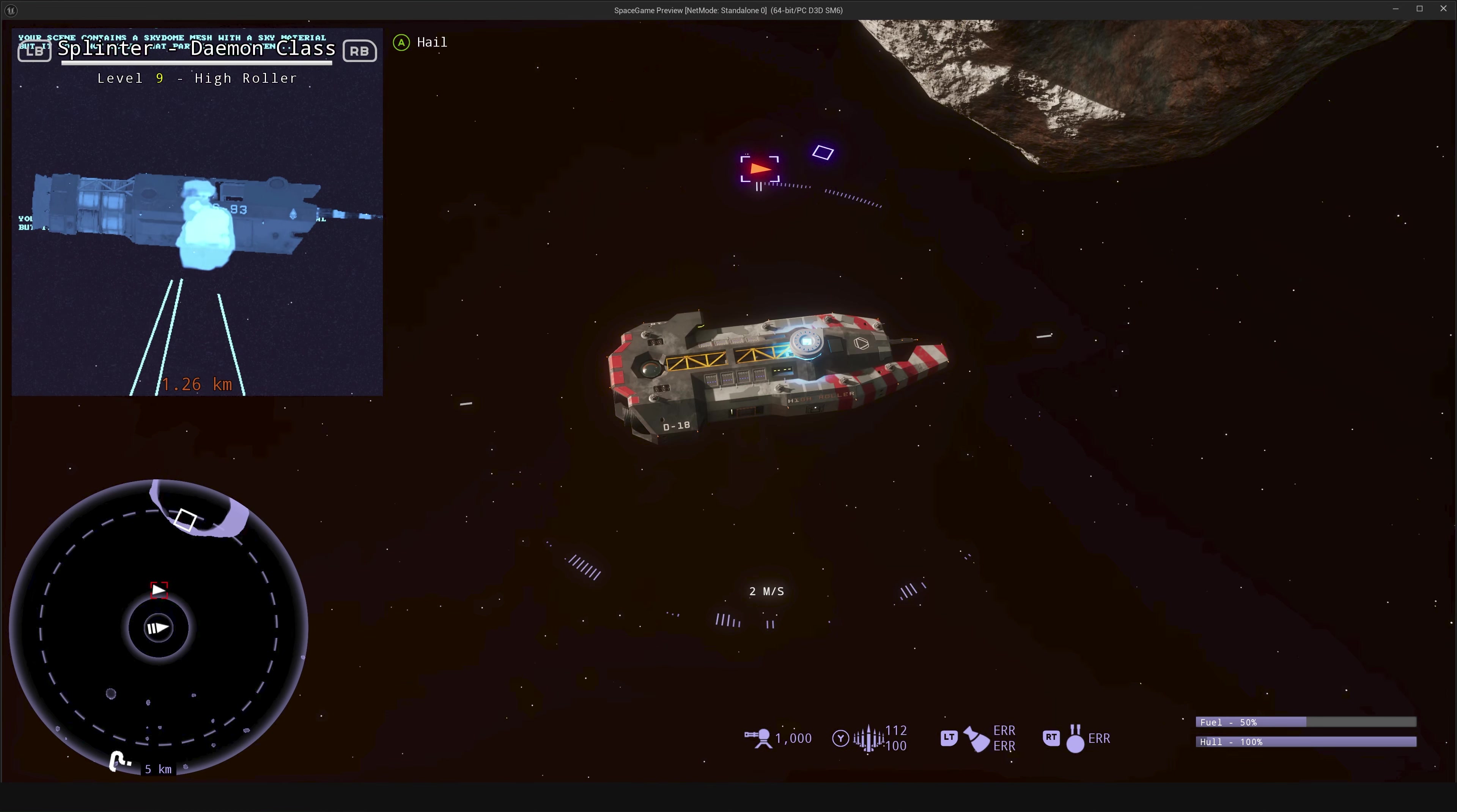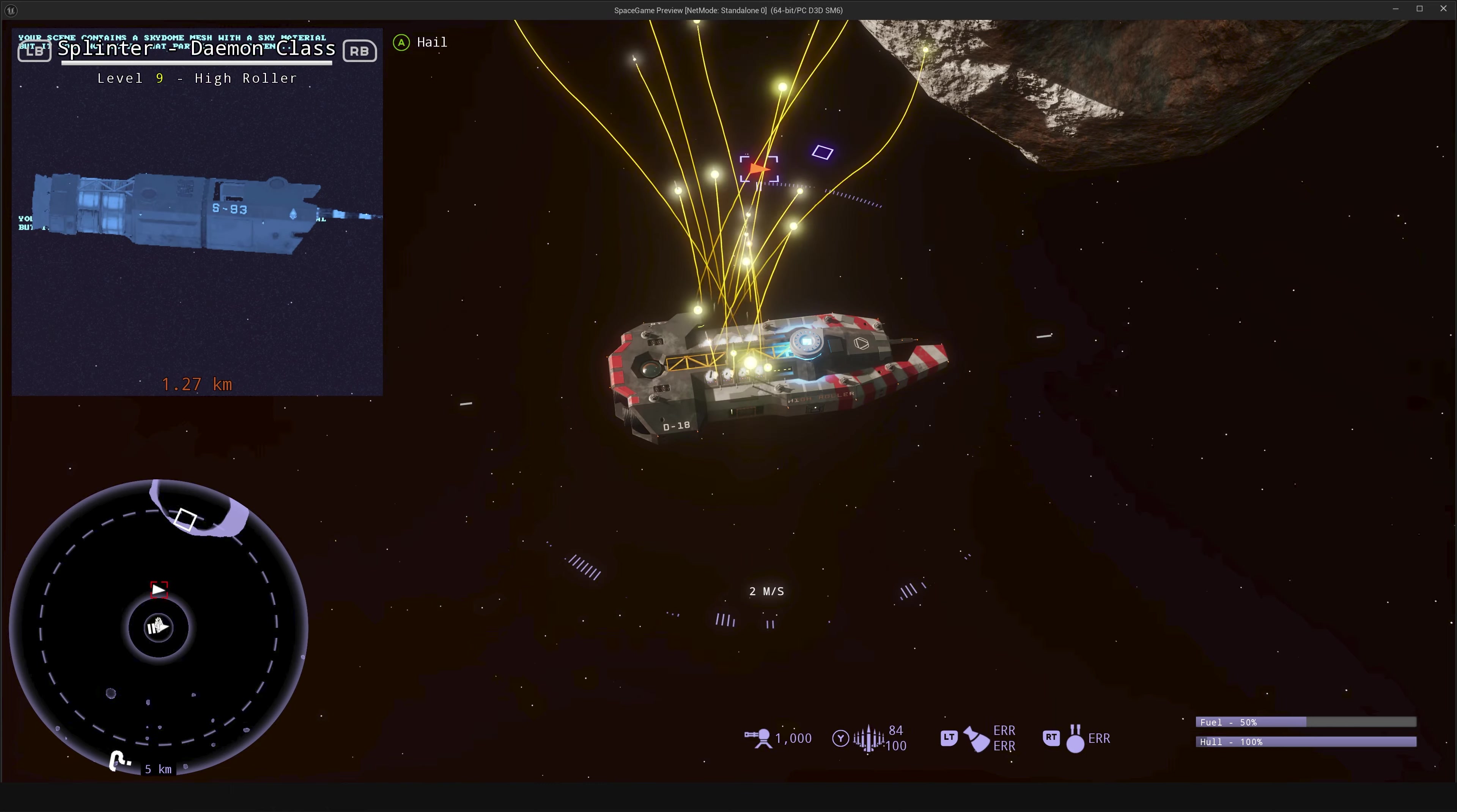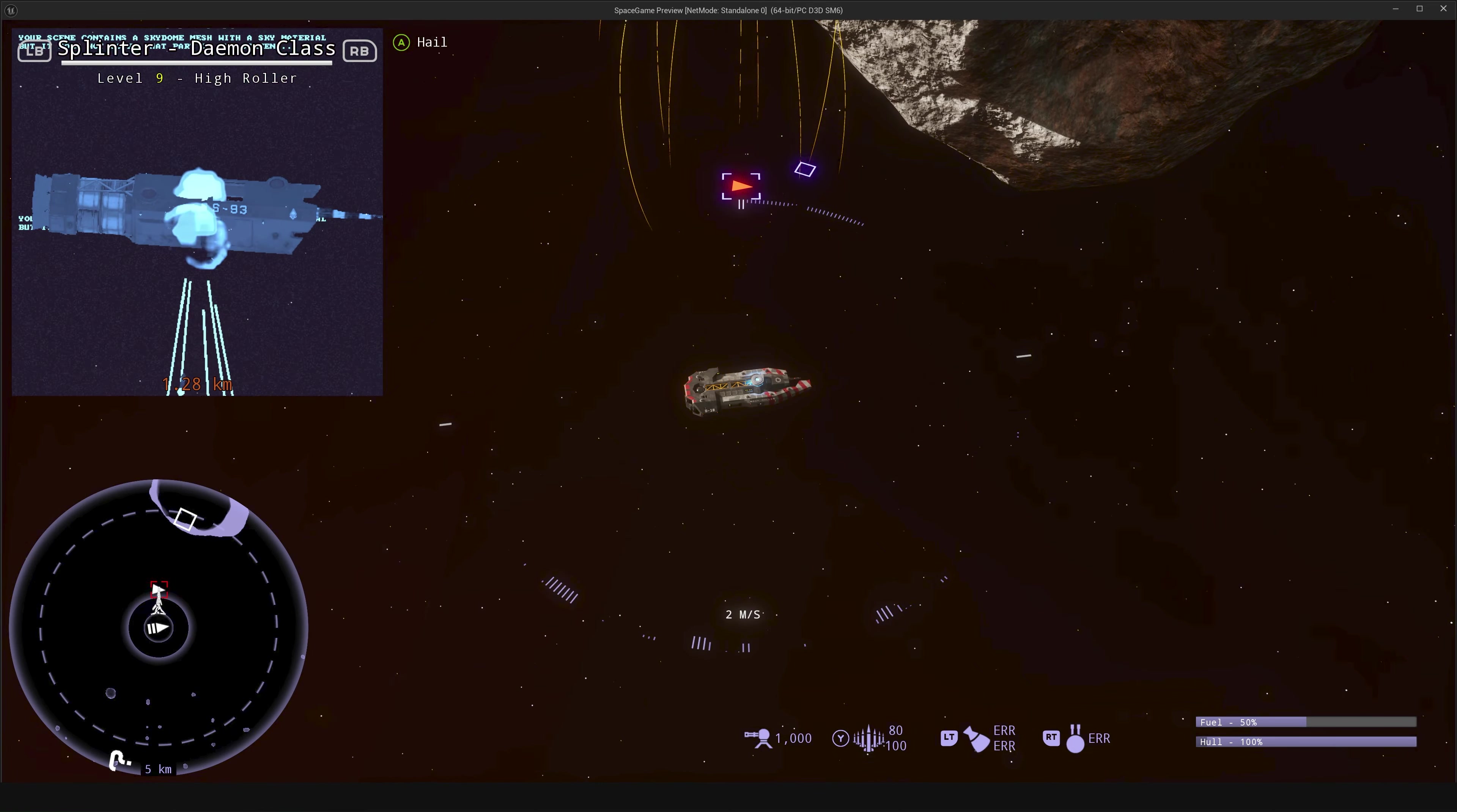Now I'm going to switch to my maximum missile volley size and watch the pirate battlecruiser fire off 32 missiles.